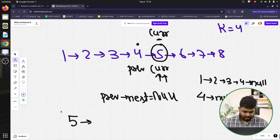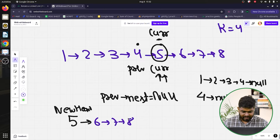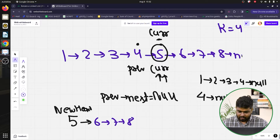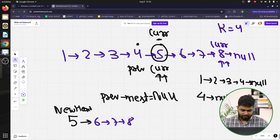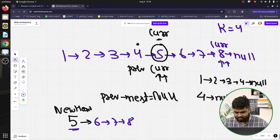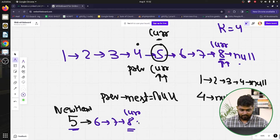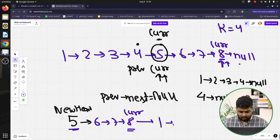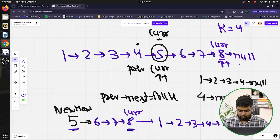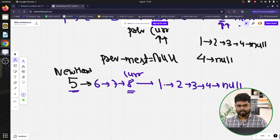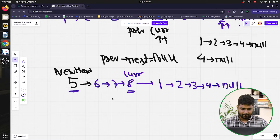The current node (at 5) becomes the new head. We then move current forward until current->next is null, so current stands at the last node (8). Then we set current->next to point to the actual head (1). This connects 5, 6, 7, 8 followed by 1, 2, 3, 4, completing the rotation.